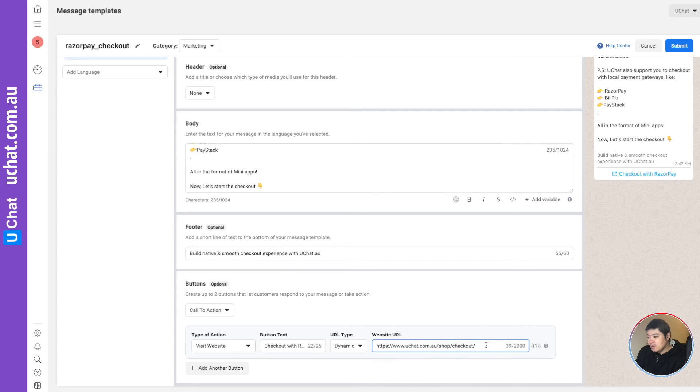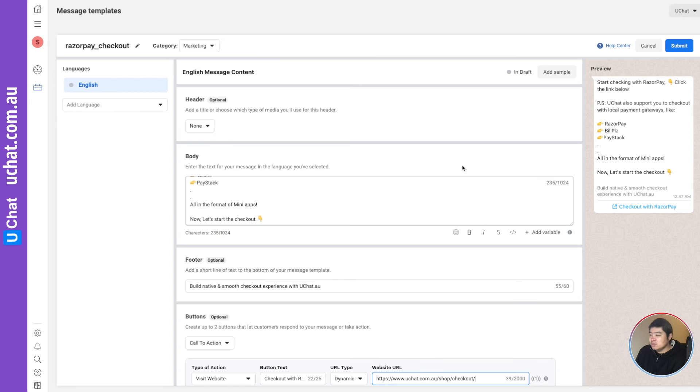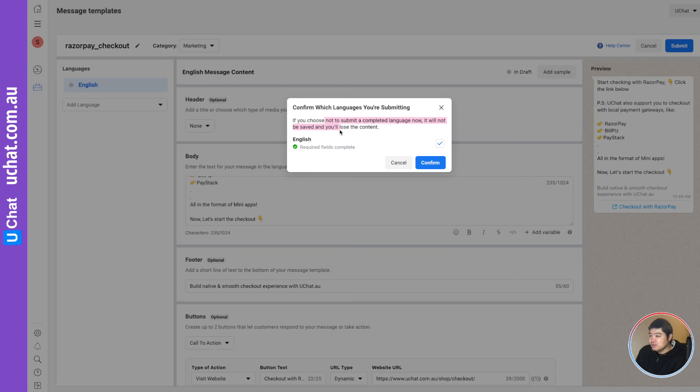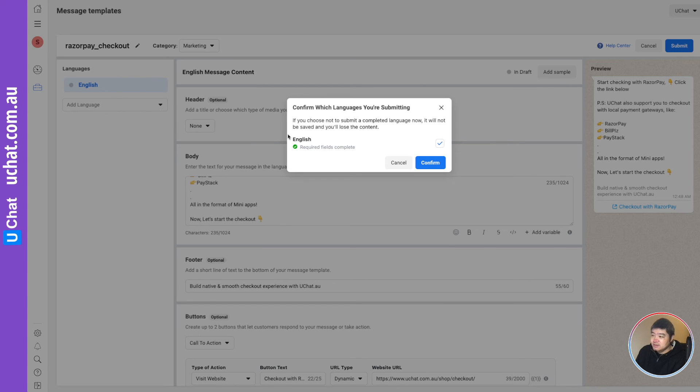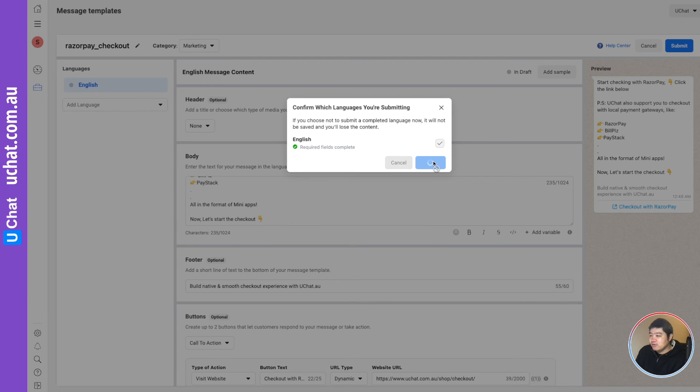This is all the information. And here is how you can preview. When it's ready, you can submit. If you choose not to submit a complete language, it will not be saved and you will lose the content. So I just submit the English. You can have multiple languages. The point is clear - for every language, you need to submit the complete information. Otherwise, what you submit is not going to be saved. So I will confirm.